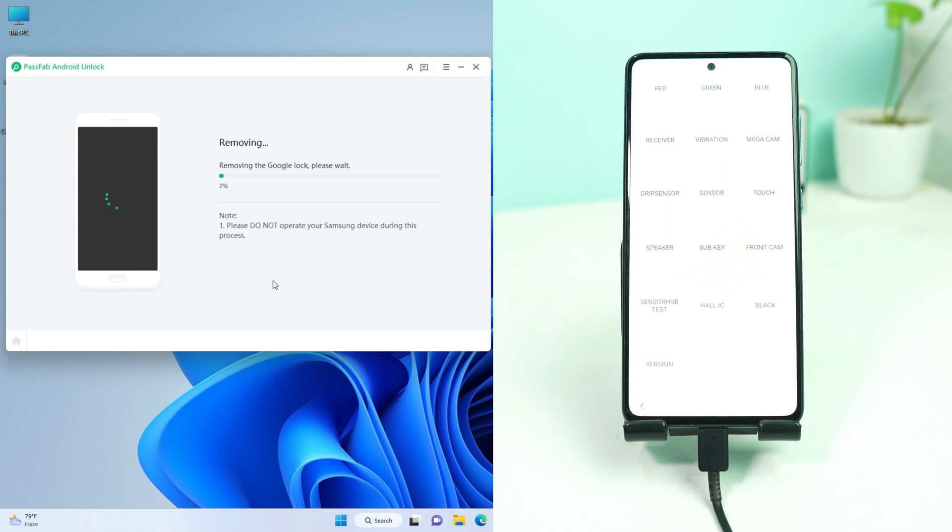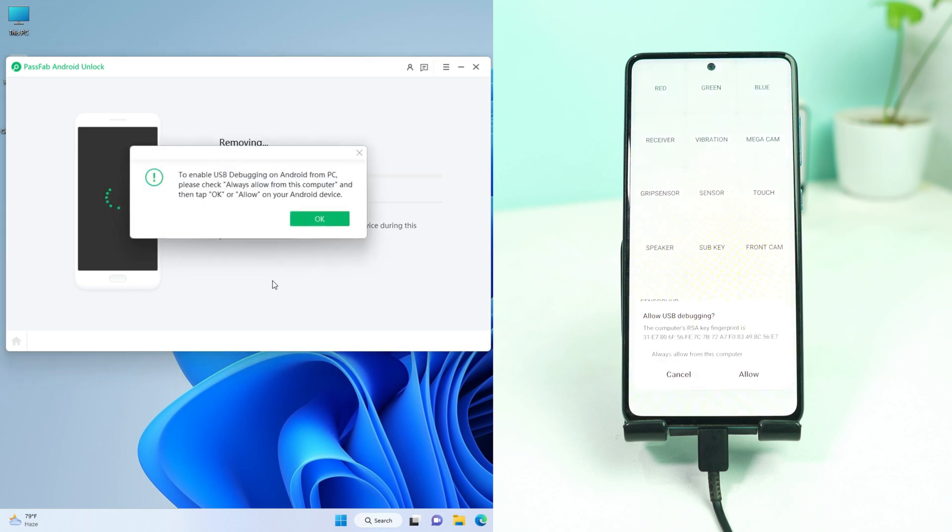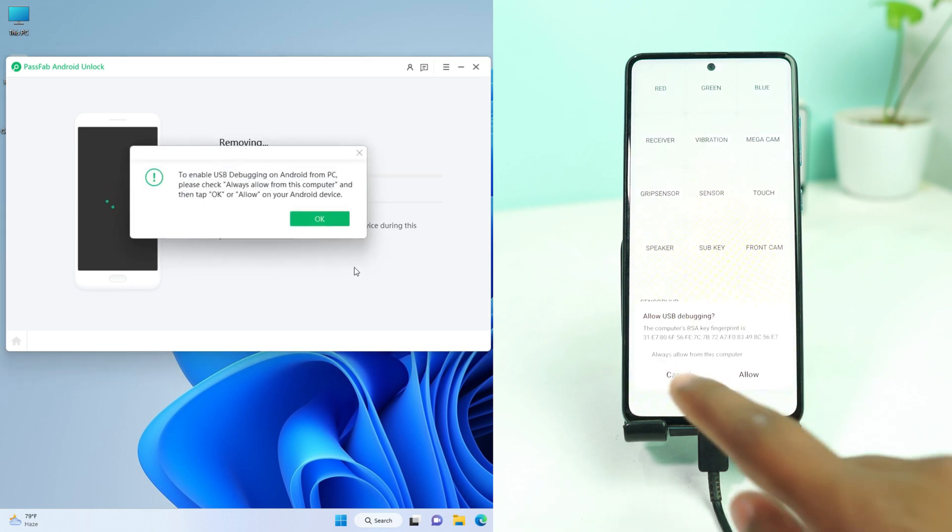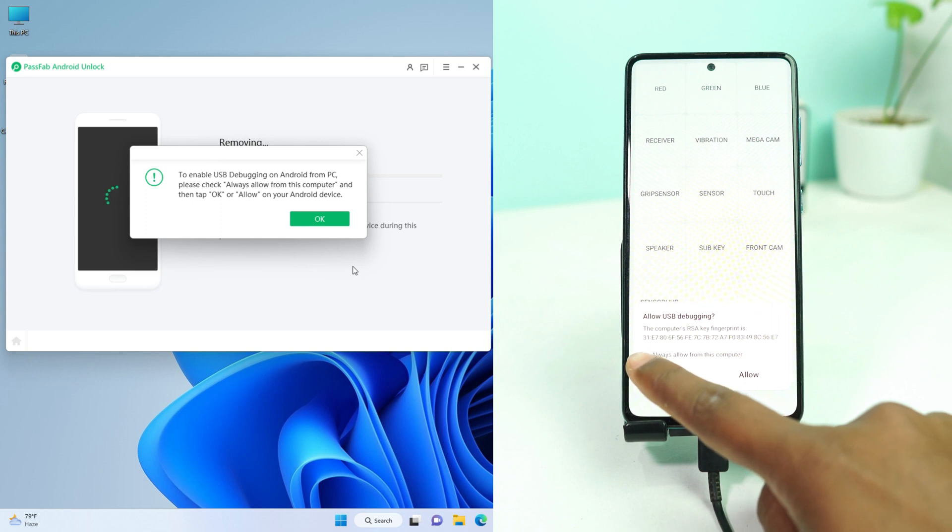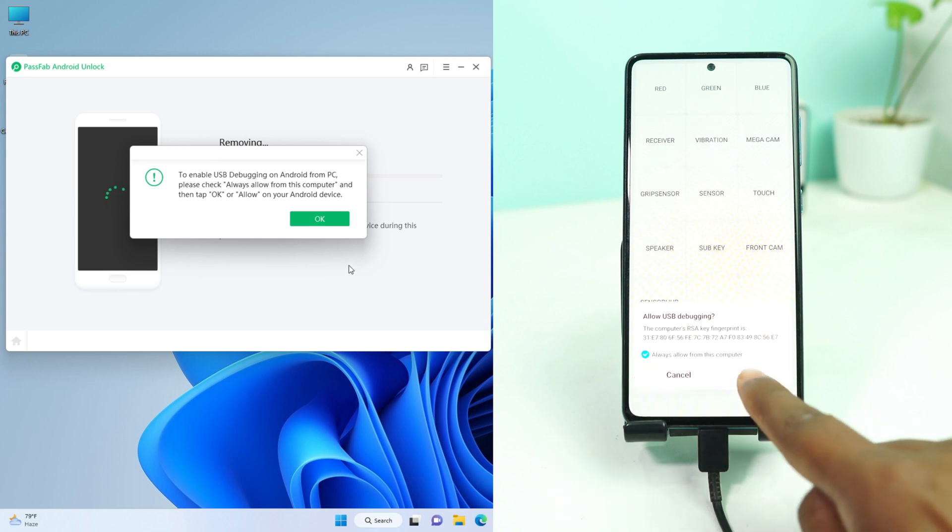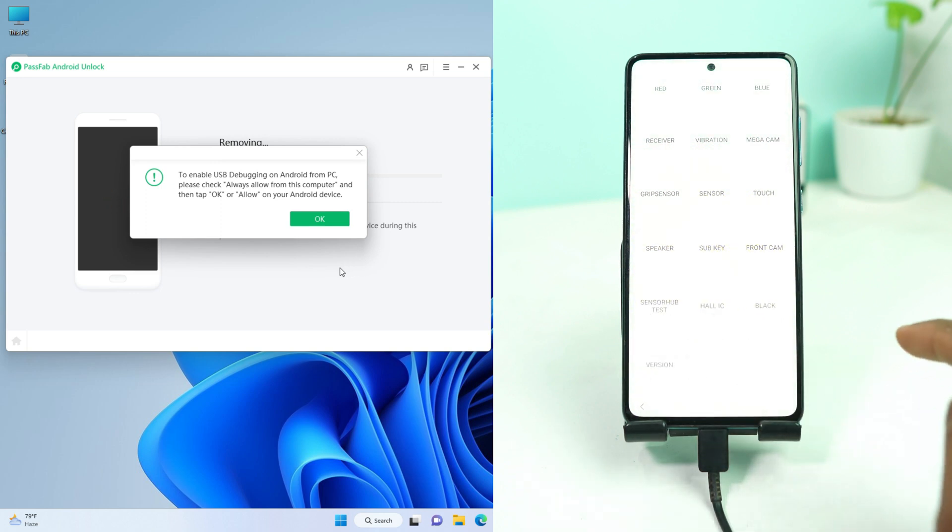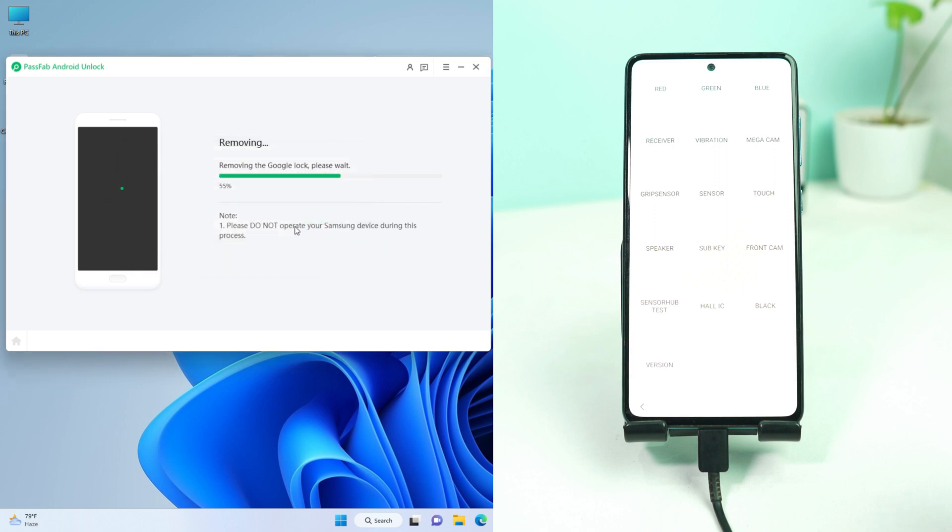Now wait some time. Then you have to allow here, tick here, and then click allow. And on the computer screen, click OK.